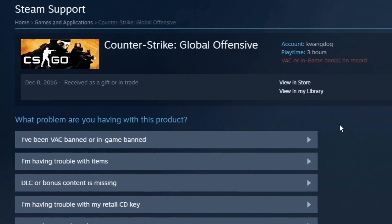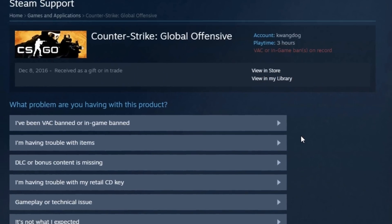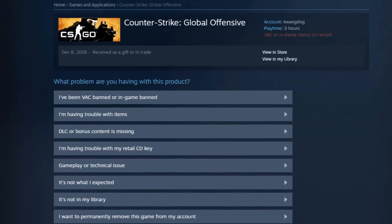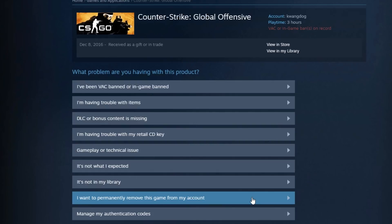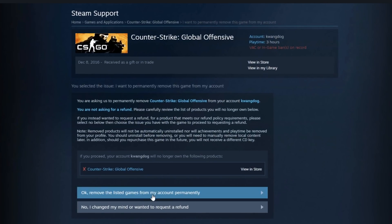And as you can see, VAC or game ban. I do have a game ban. It's not a VAC. What you want to do is come down here where you see, I want to permanently remove this game from my account. Click that. And then click OK.